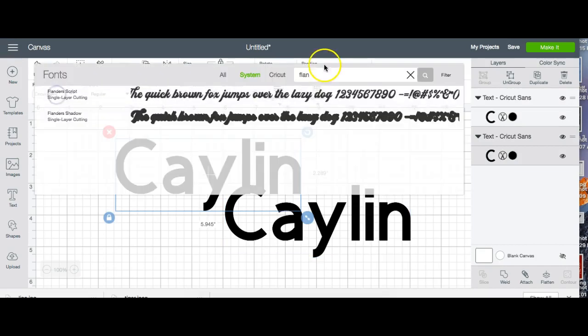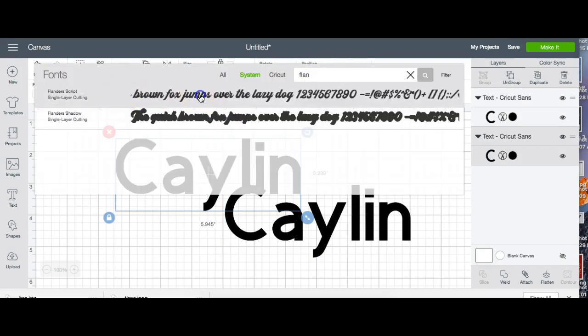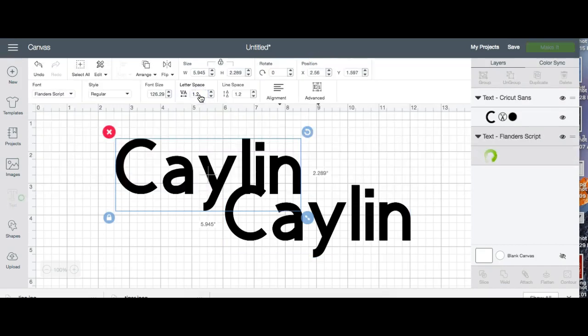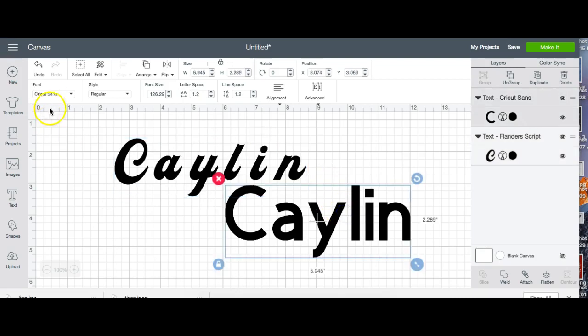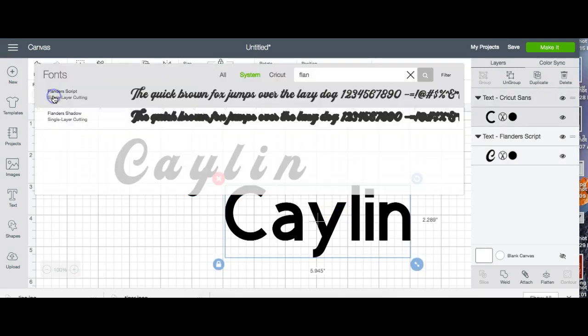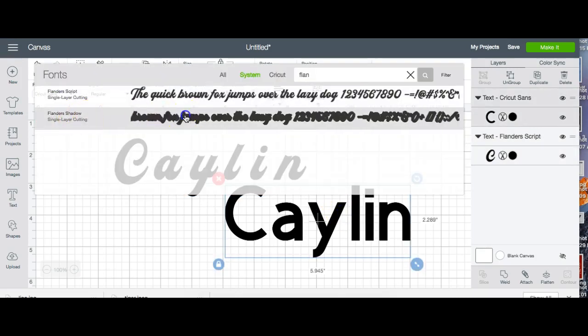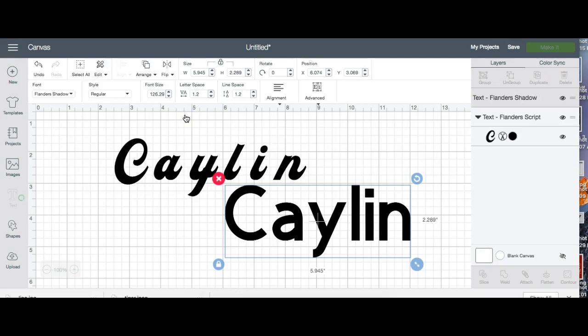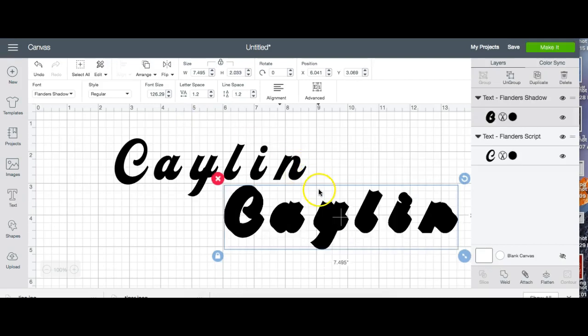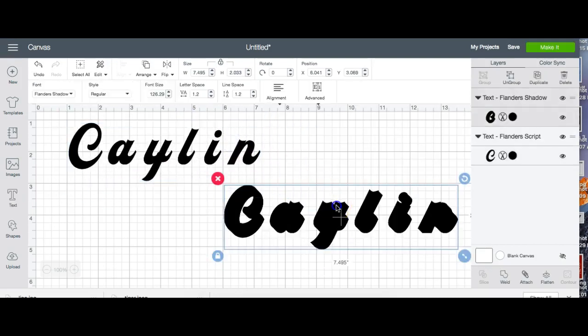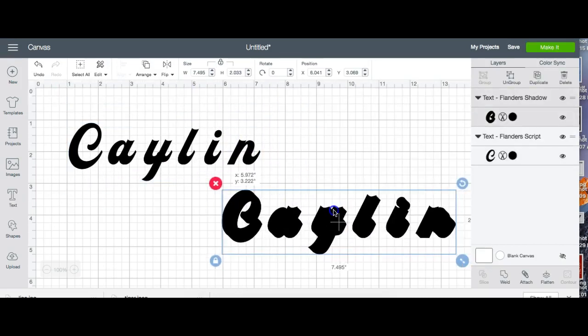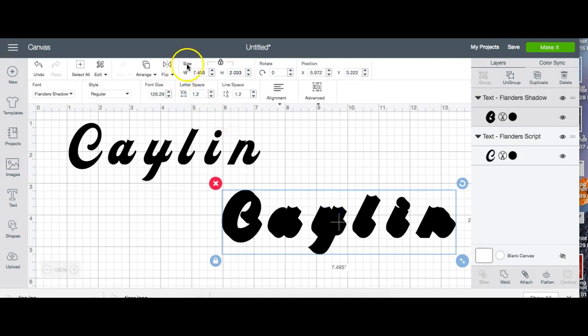The name of the font is Flanders. This is the font here and you see it says Flanders shadow and there's the shadow. Now there are a couple features we're going to use in Design Space to put this together: letter spacing, the ungroup feature, the duplicate feature, and the weld feature.